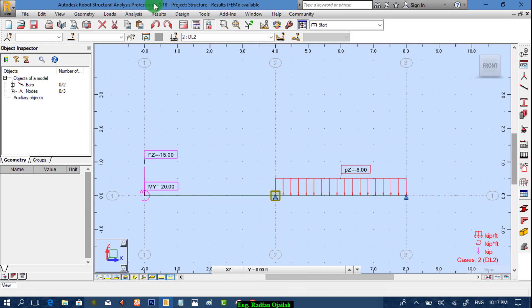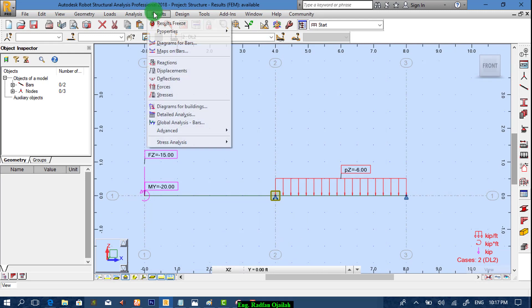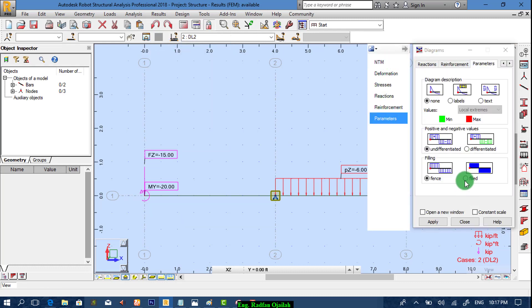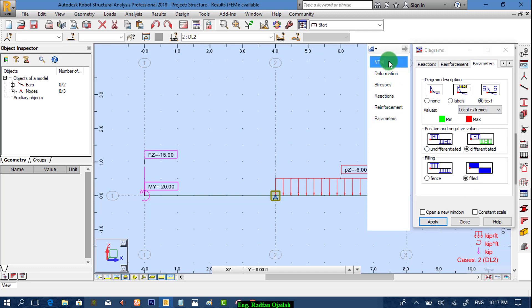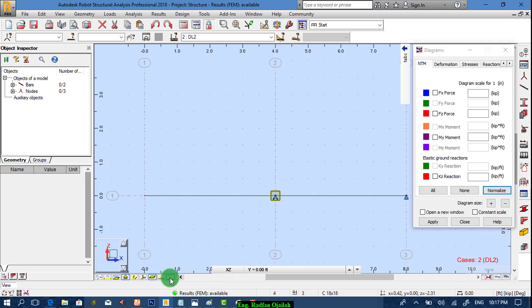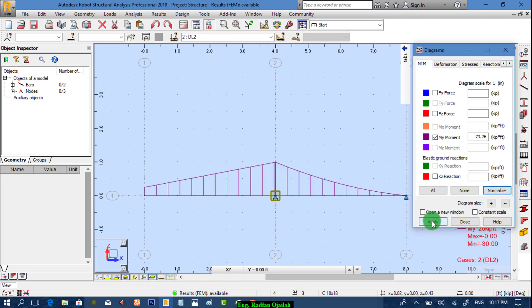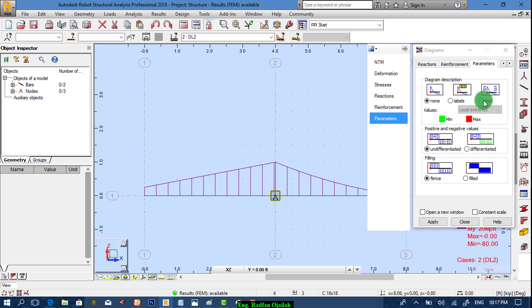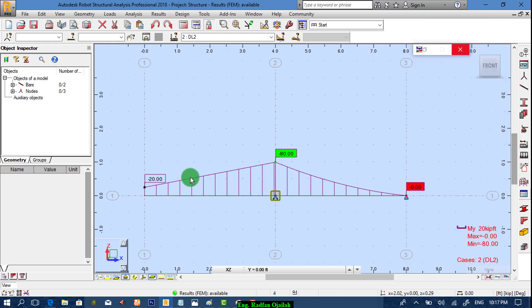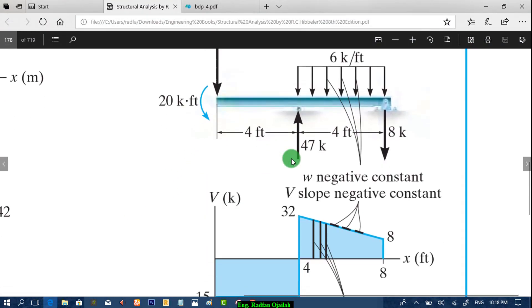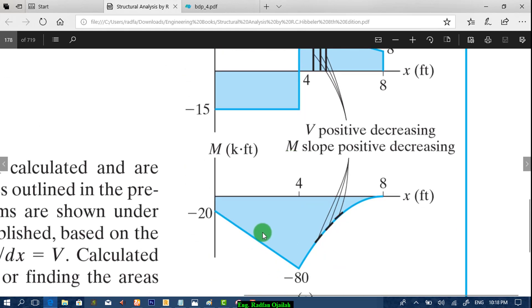After that we go to results and diagram for bars. First of all we show the moments. This is the diagram of moments. As shown here we have minus 20, and we have minus 80, and we have zero. And the already existed one in your textbook: minus 20, minus 80, and zero. The only difference is the direction of the diagram.